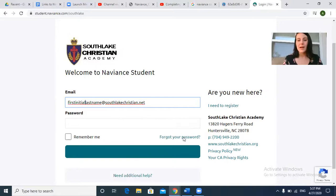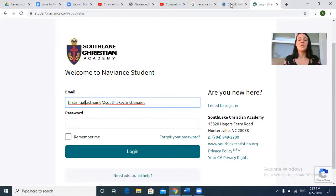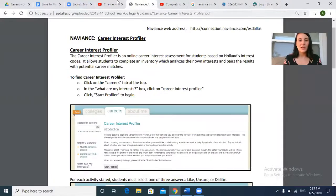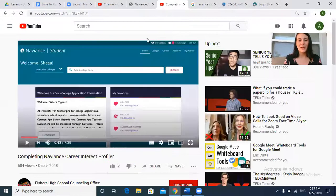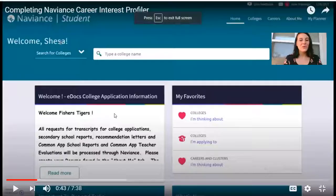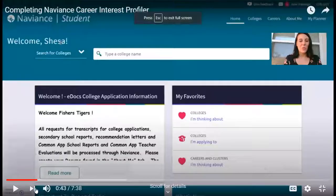I can't get in right now, but that's just because I'm a teacher and not a student. So I'm going to show you what you're going to see when you get on to Naviance. This is going to be a little strange because I'm going to show you a video on a video, so watch this for just a second.